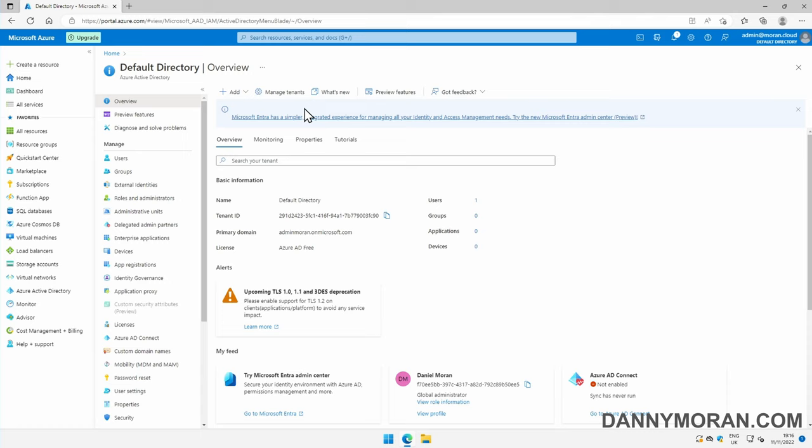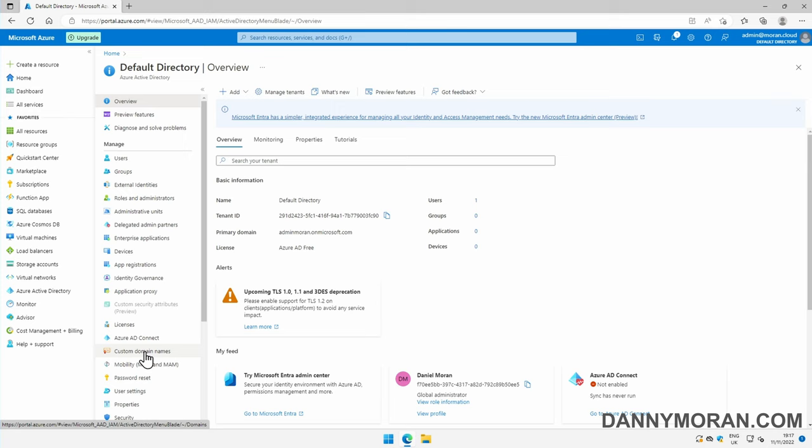Once I'm here, I'm just going to check I'm in the correct tenant, then come down to the left and press custom domain names, and then press add custom domain.